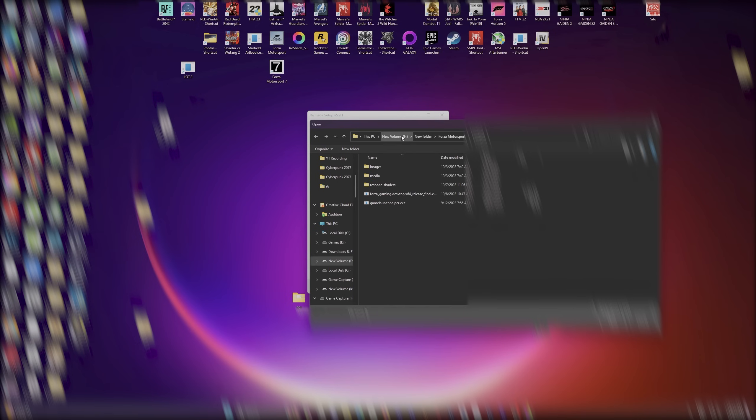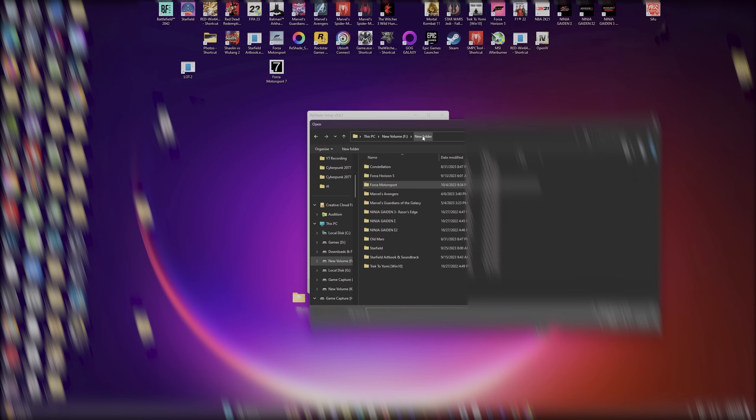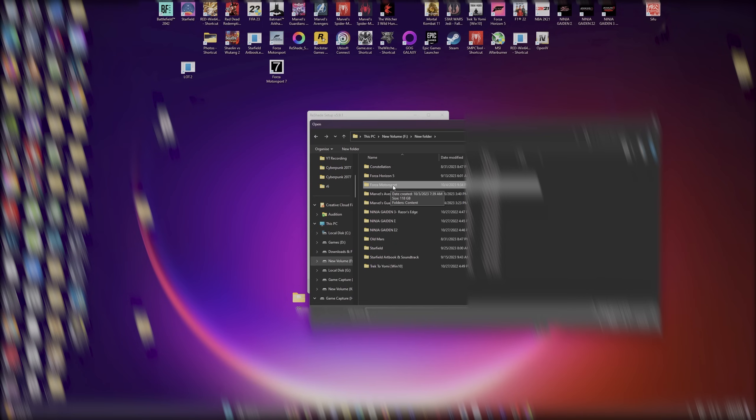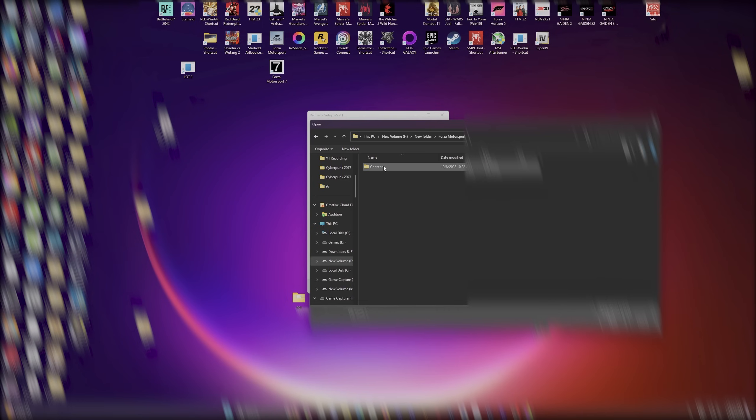I have my game installed on a separate SSD, but essentially you want to go to wherever it will be a new folder where it has it named. Whatever your name structure is for where you saved your Forza Motorsport, go ahead and find it. If you're getting this far into modding, I'm pretty sure you know where your file structure is. So find your Forza Motorsport file structure, get into it, get into the contents.